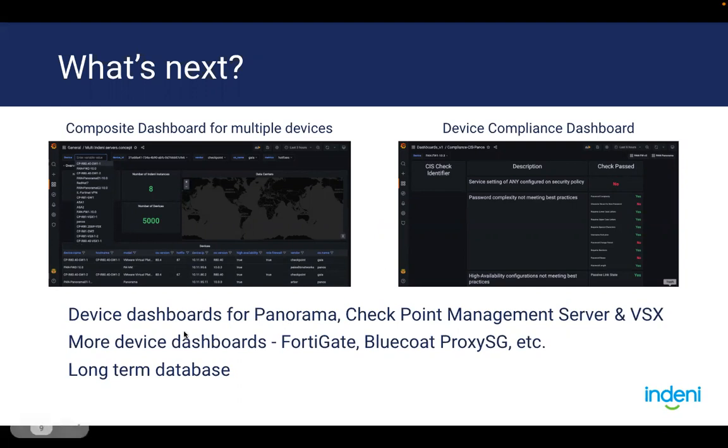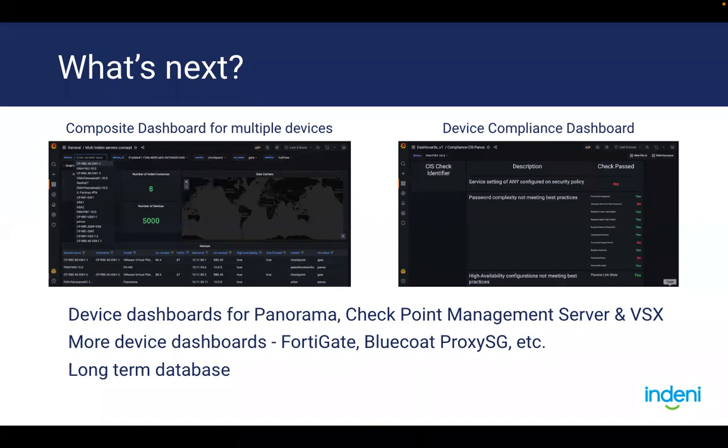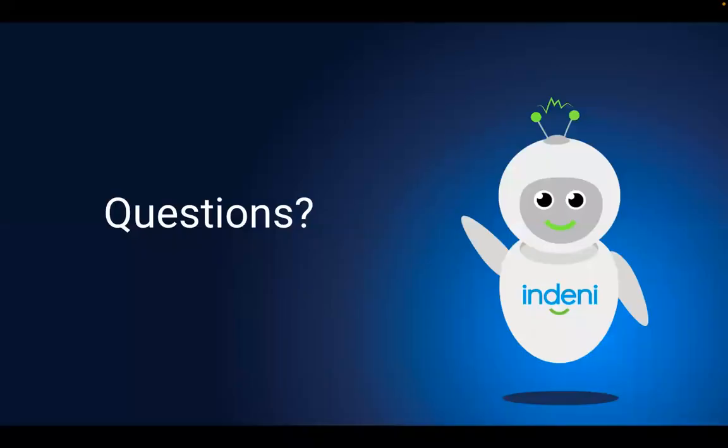We are also working on device dashboards for Panorama, Checkpoint Management Server, VSX, as well as other devices. Now, at the moment, we are pulling data from our in-memory time series database. We also have a long-term database, so at some point we will also grab data from our long-term database. So that way you can do more custom reporting.